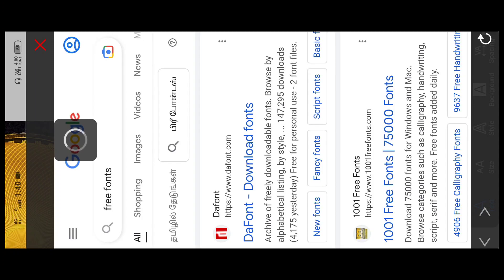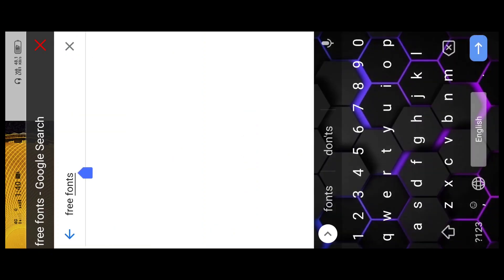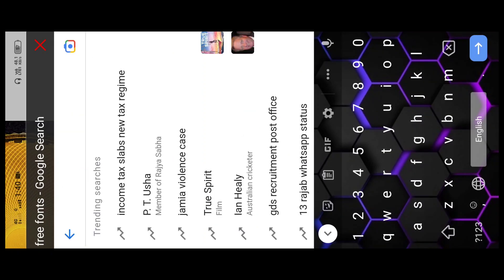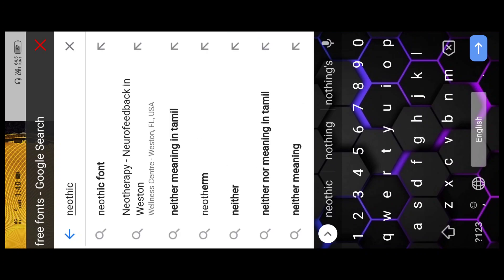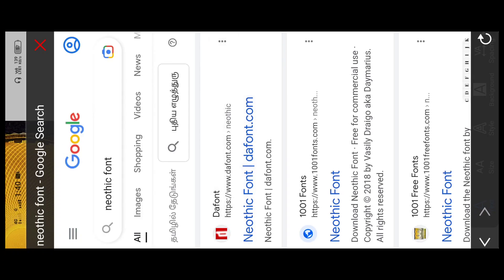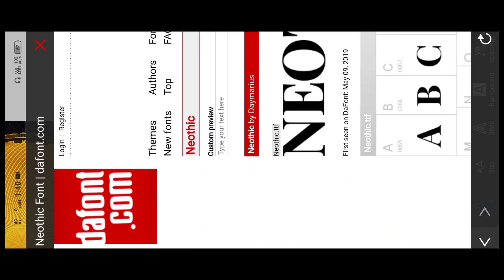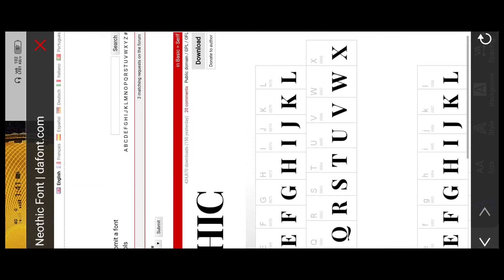Check the website. You can open the website and open the option. You can download the free fonts. You can download the Neothick font — type the first website and click on the download option.